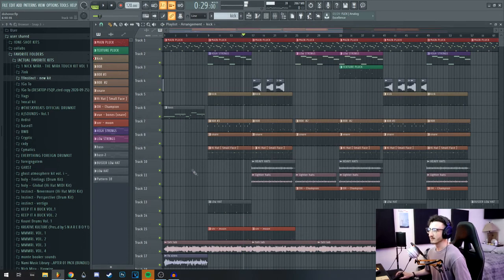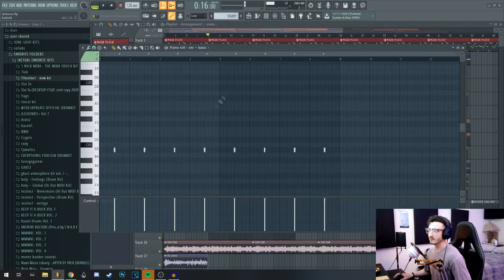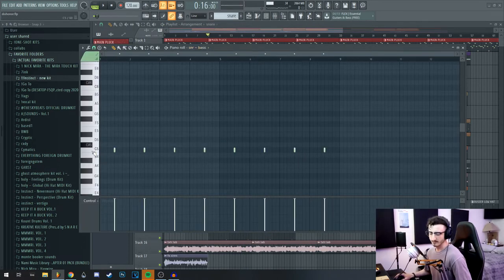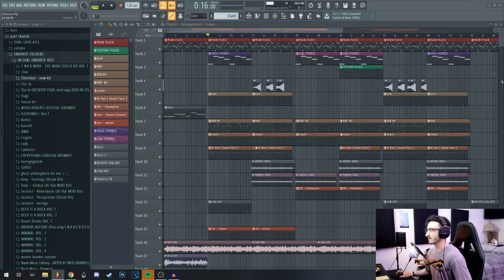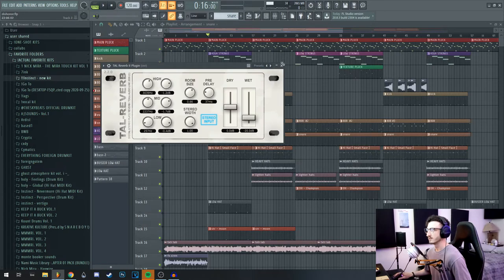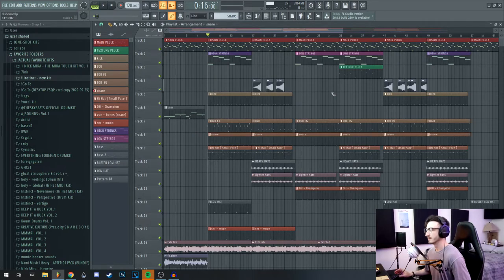After that I just threw a basic chop snare. This one's also in my kit though, but it sounds like this. And I just had some Valhalla Reverb on that just to add some ambience.